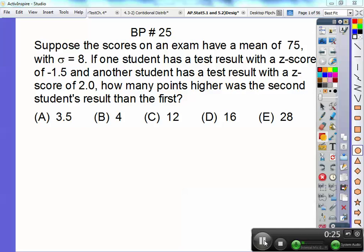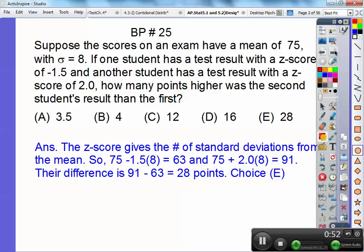The standard deviation is 8, so negative 1.5 times 8 would be how far below 75 the first student scored. The other student has a z-score of 2.0 above, so 2.0 times 8 equals 16, which is above 75. You find those two scores and then subtract them. It comes out to 28 points, so choice C.